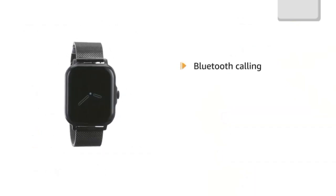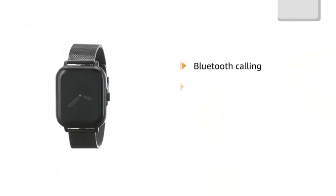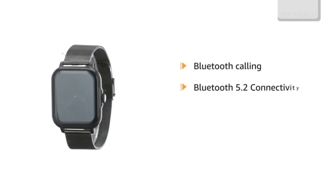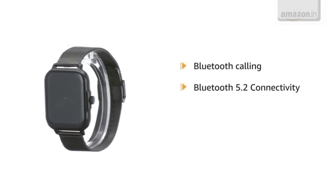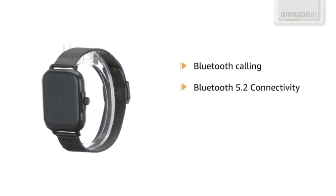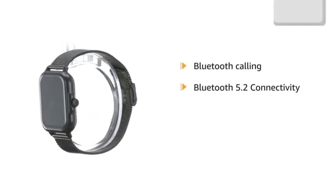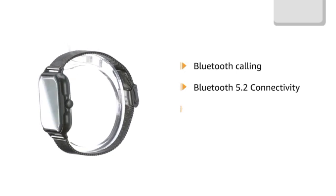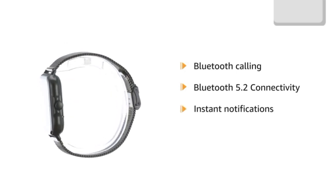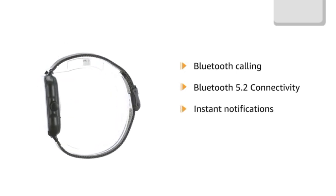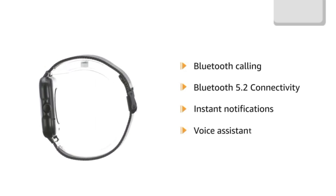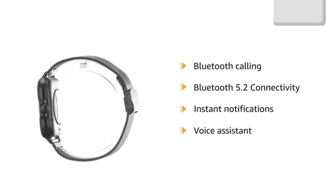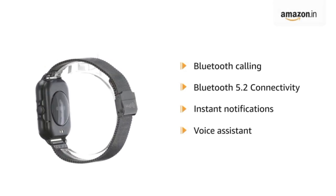The Bluetooth calling feature enhances your call experience with Bluetooth 5.2 connectivity. You don't have to worry about missing a text or an email. Get instant alerts on your wrist anytime. It has an inbuilt voice assistant that actively listens to your command and helps you.